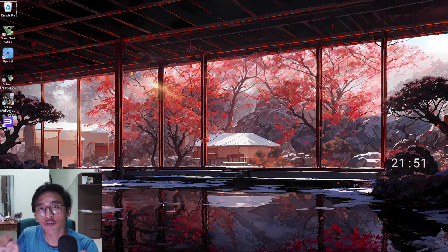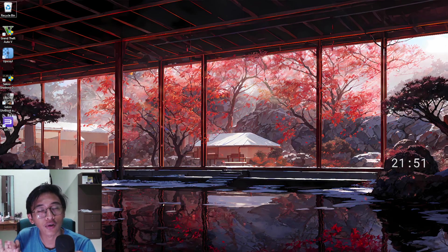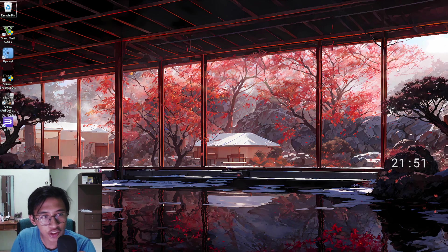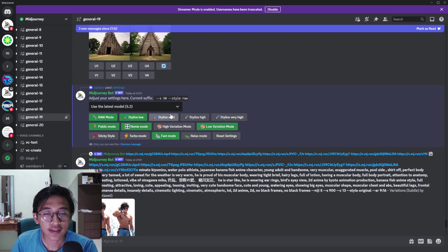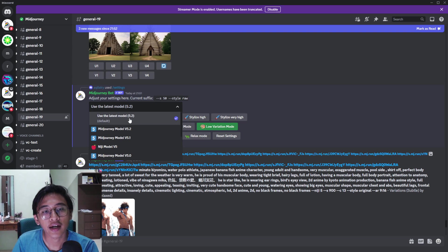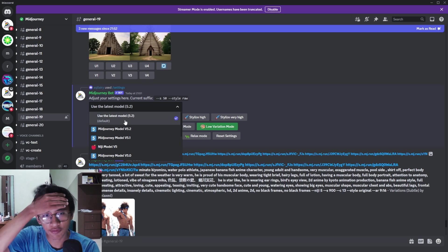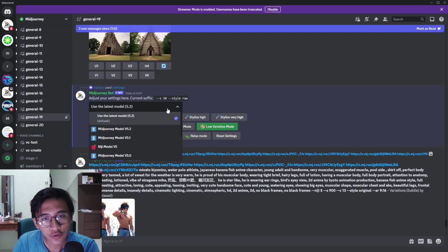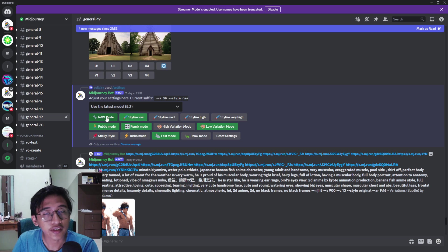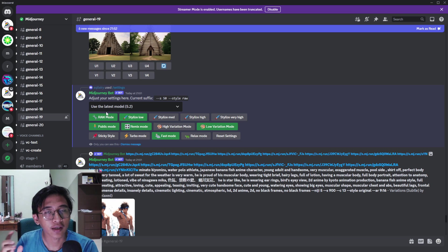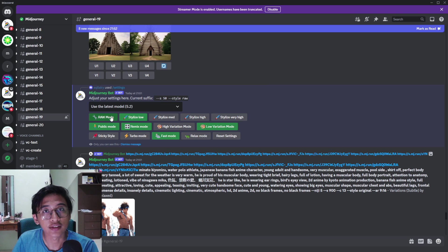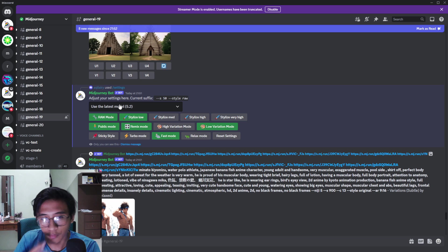Before we generate any images, let's go over the settings for MidJourney and Leonardo.ai. For MidJourney, I make sure to use the latest model which is 5.2. I also turn on Raw Mode because I realized that when you turn on Raw Mode it works better when creating a blank black-and-white coloring page.